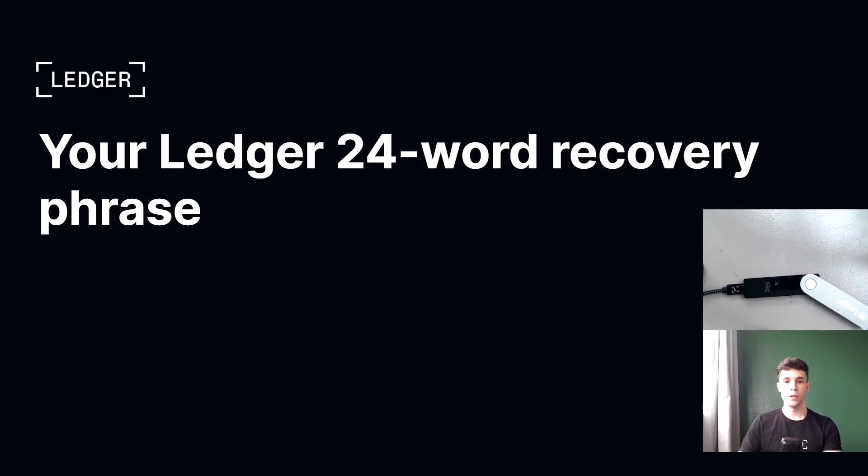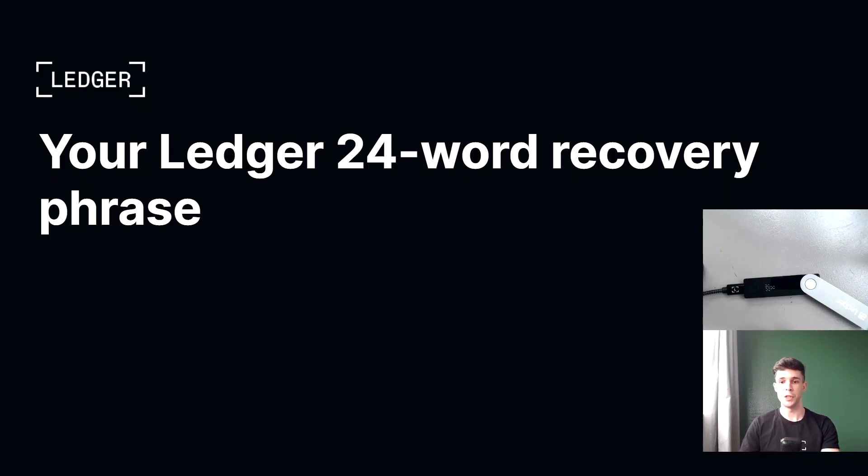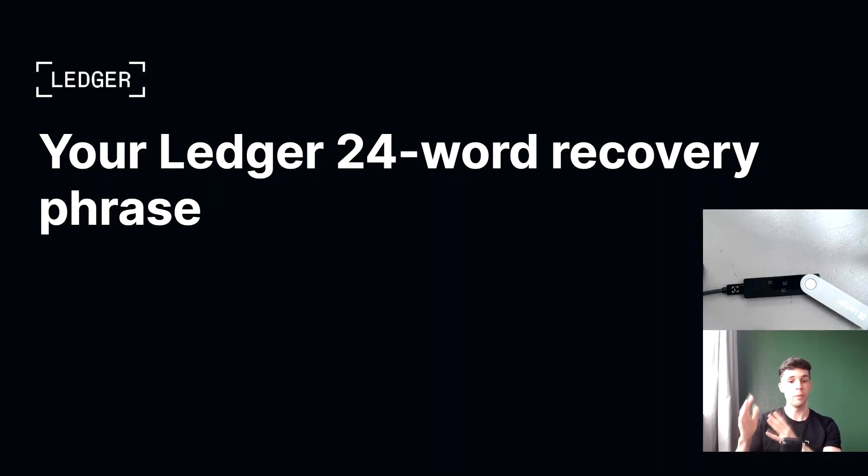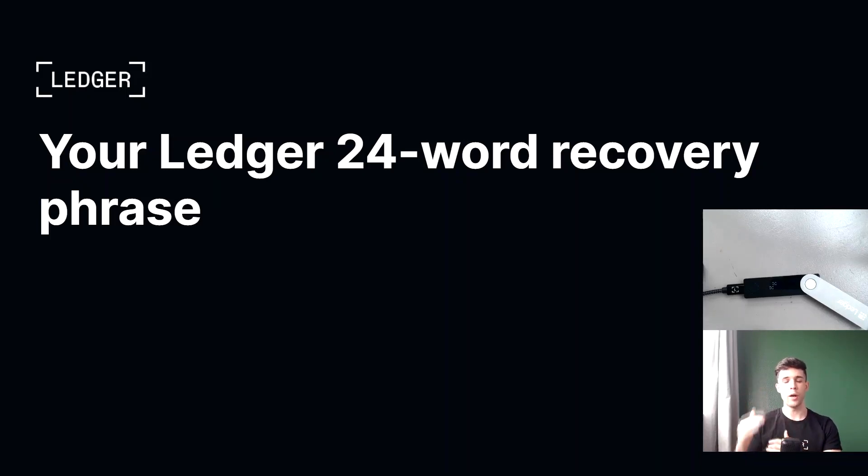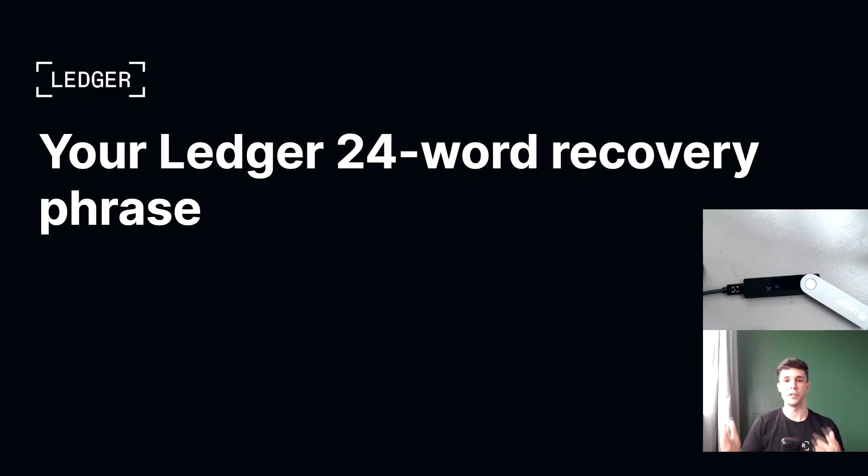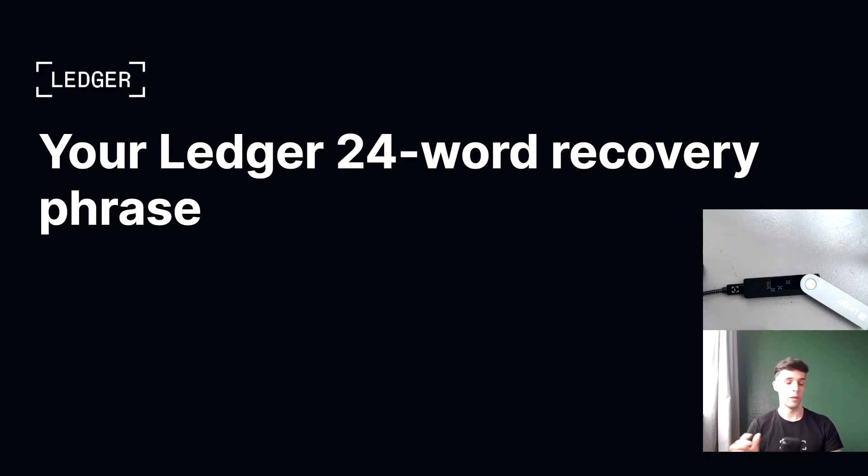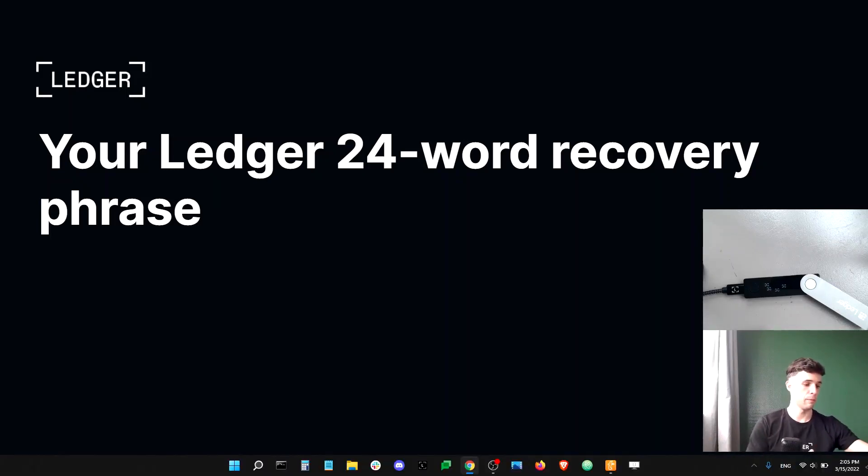So if you have any doubts, you can check the spelling of every word on your recovery sheet against what we call the BIP 39 list. The BIP 39 list is a public list that lists all possible recovery words that make all recovery phrases in existence. The BIP 39 list is public and can be easily found on GitHub. So let me show you for a second.